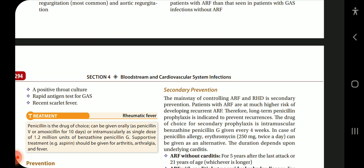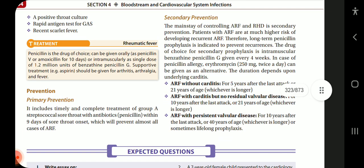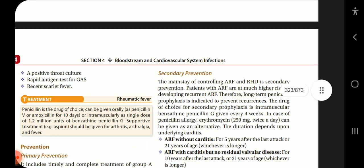For treatment, penicillin is the drug of choice — given orally as penicillin V or amoxicillin for 10 days, or intramuscularly as a single dose of 1.2 million units of benzathine penicillin G. Supportive treatment such as aspirin should be given for arthritis, arthralgia, and fever. For prevention, primary prevention includes timely and complete treatment of group A streptococcal sore throat with antibiotics — penicillin within nine days of sore throat onset — which will prevent almost all cases of ARF.